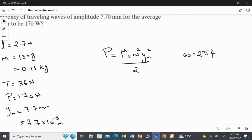The power of the wave is given by: P = (mu × v × omega² × Y_m²) / 2, where mu is the linear density, v is the speed of the wave, omega is the angular frequency, and Y_m is the amplitude. This is our first equation. The second equation is omega = 2 pi f.